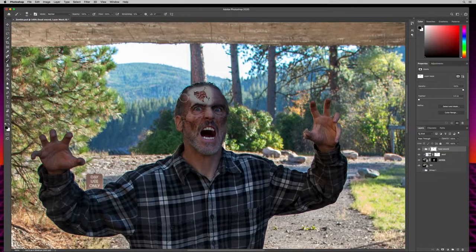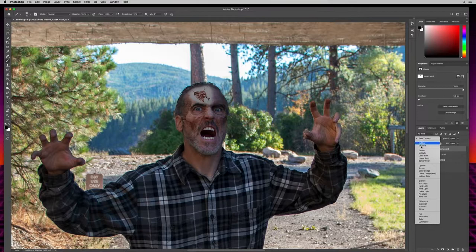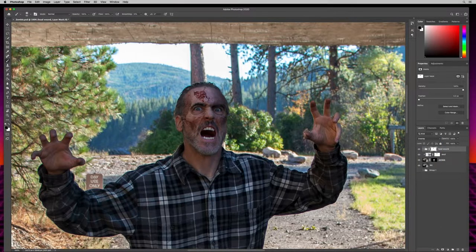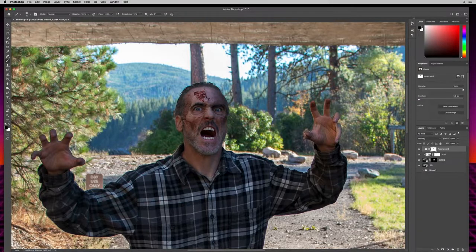Now I'll come over to blending modes and try overlay — yeah, overlay works really well. Let's check soft light too. I like overlay, that's looking pretty good. It still looks a bit fake right now, but we haven't done any shading, blending, or skin rotting yet. What we do have is a nasty-looking head wound with some cracked skin.